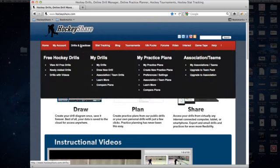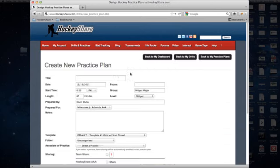So first we're going to start off, we're just on the home page, we're going to go to Drills and Practices, we're going to go to Create New Practice Plans.